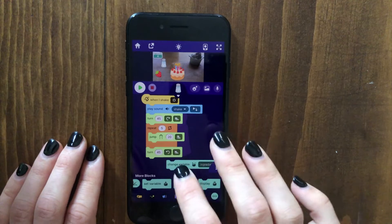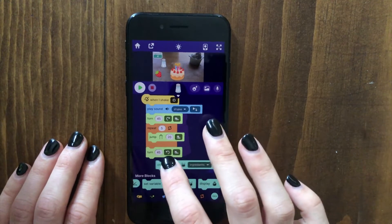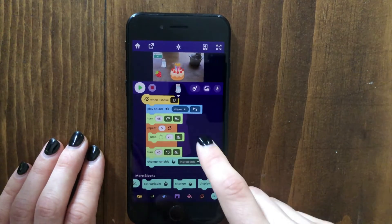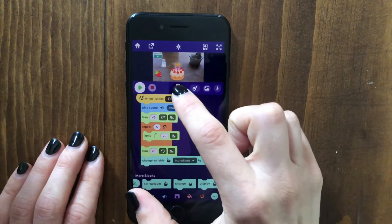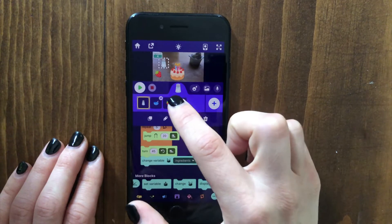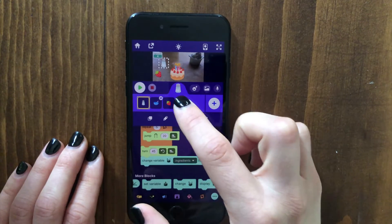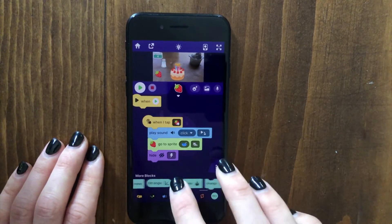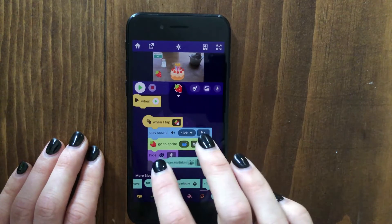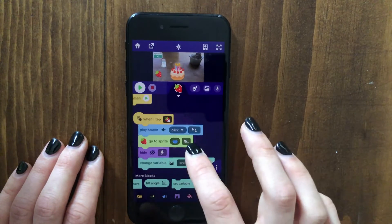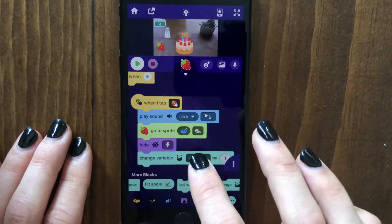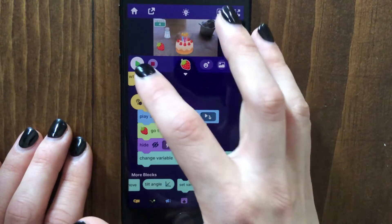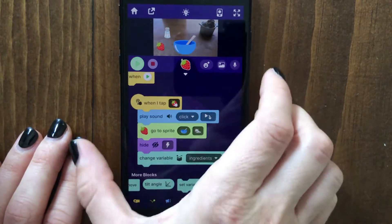After the salt gets added, we can change ingredients by one. And let's also make it so that after the strawberry is added, we also change ingredients by one — not score, but ingredients.